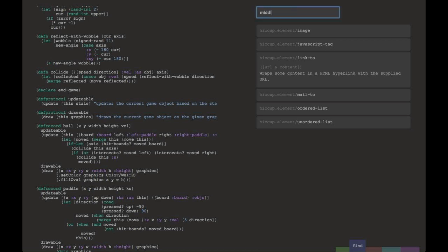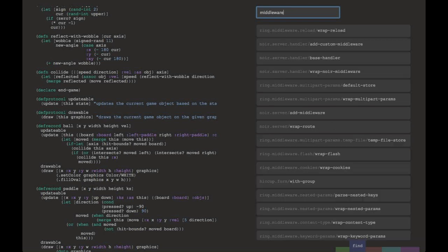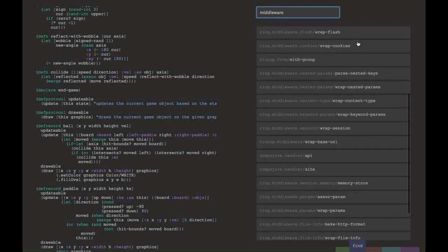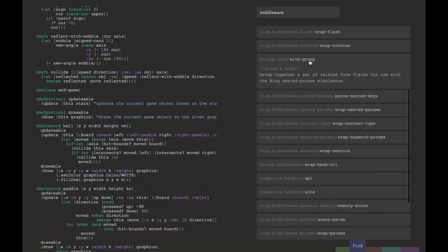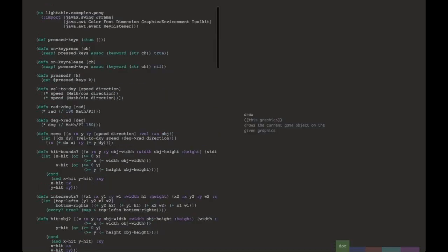But the nice thing about having searchable documentation anywhere I need it is that let's say I don't know what I'm looking for. All I know is I want something to do with middleware. I type middleware, and you can see I'm getting things from all over, basically all the things on my class path currently. Having these resources available to you is especially nice when reading code, but what about writing code?